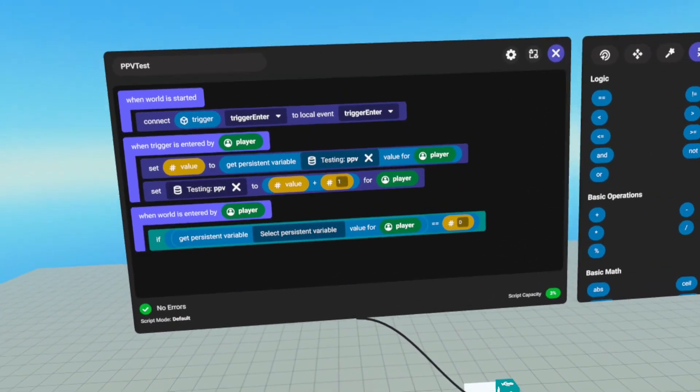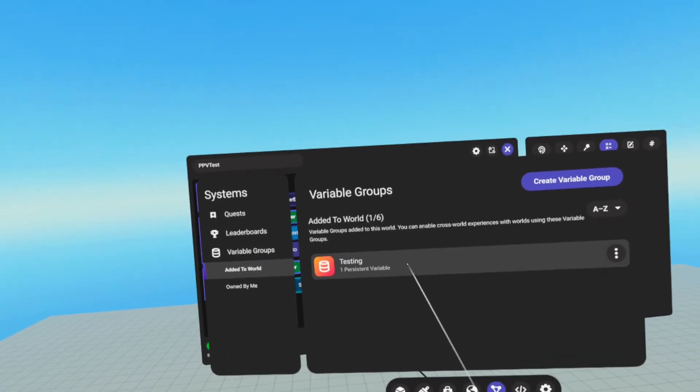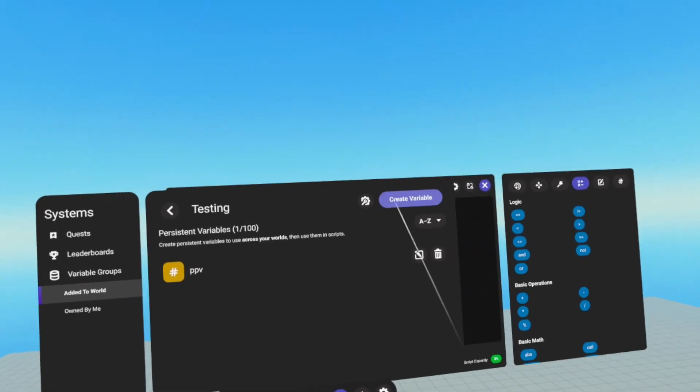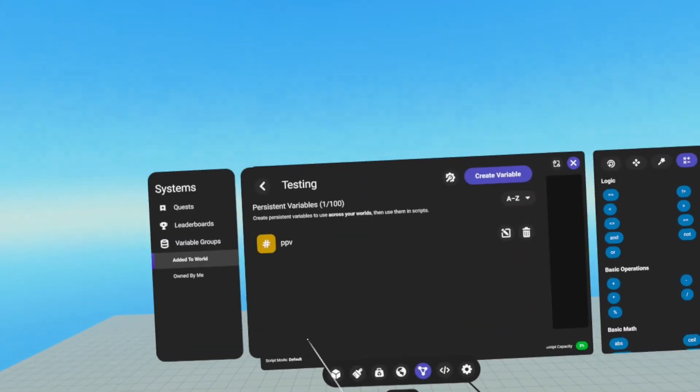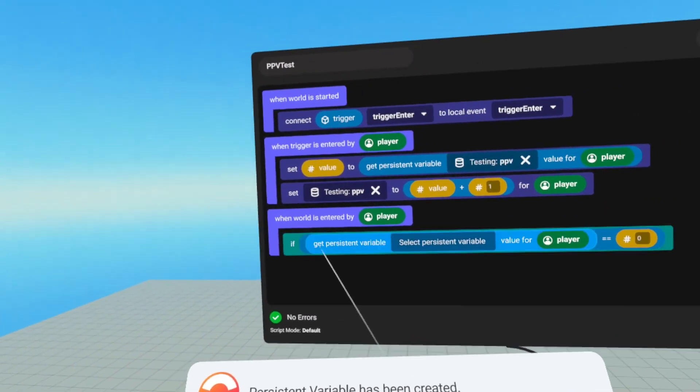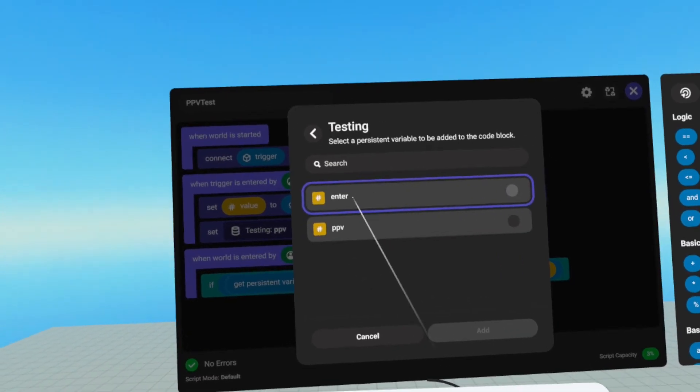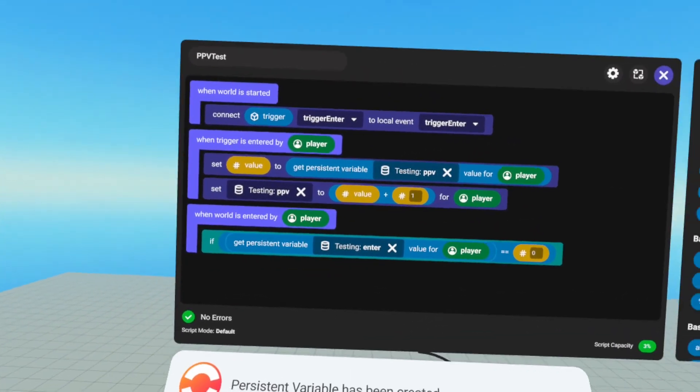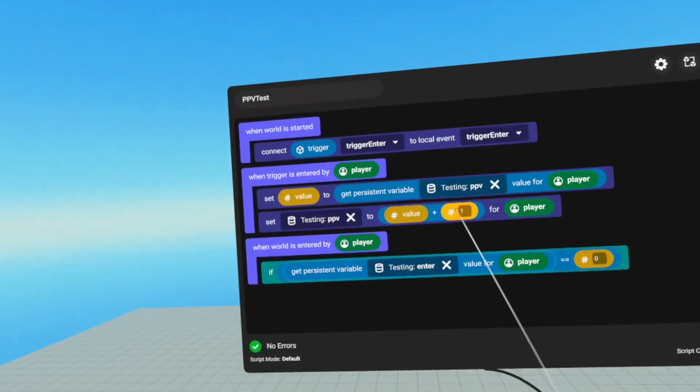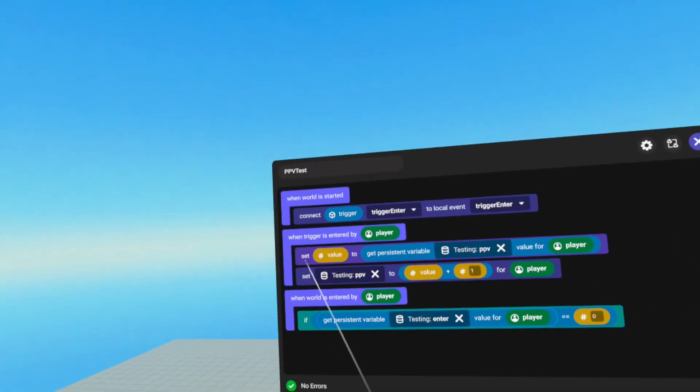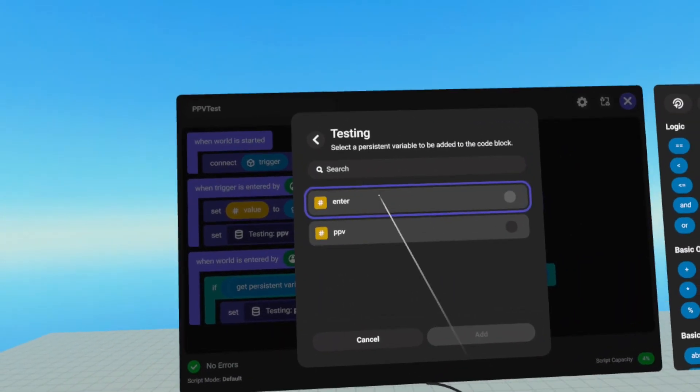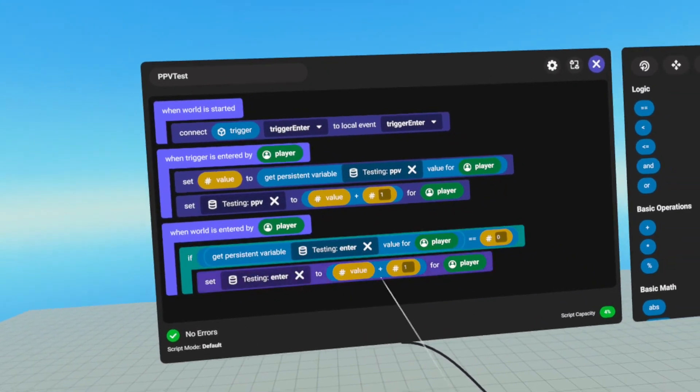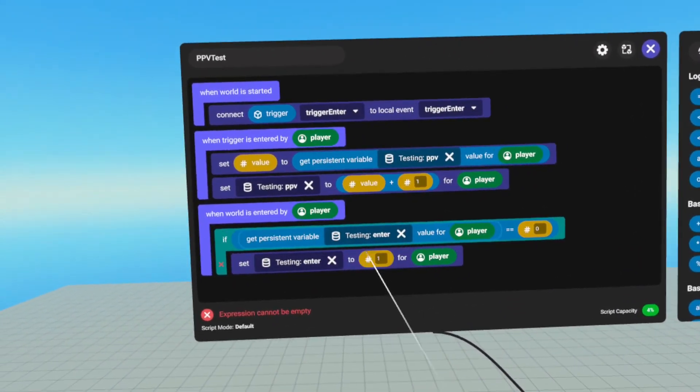And we want to make sure it equals to zero. But we do need to create a new PPV. So we're going to go into our testing group. We're going to create a new one. We're just going to call it enter. Get out of that. And we're going to get our enter PPV value for the player. And we're going to see, does it equal zero? If it does, then we're going to set, we're going to set our enter to one for the player.